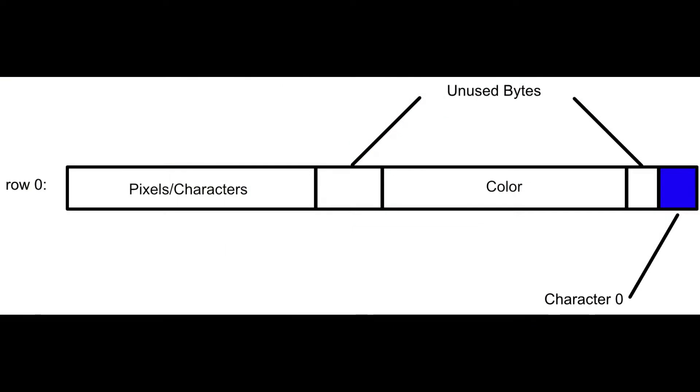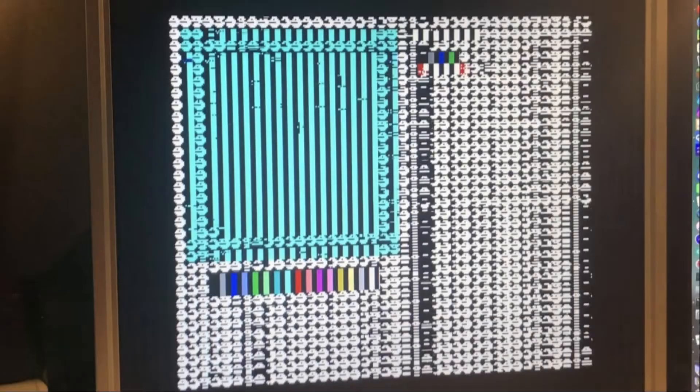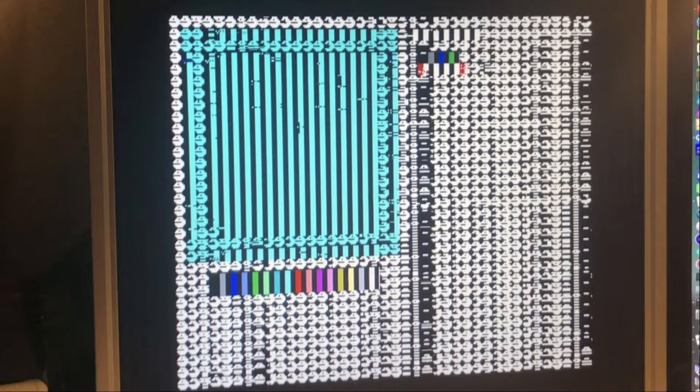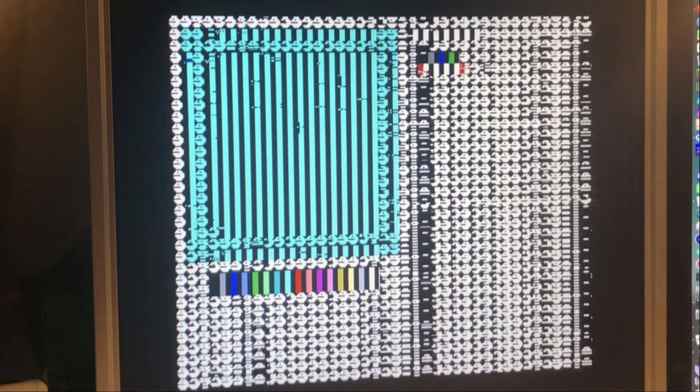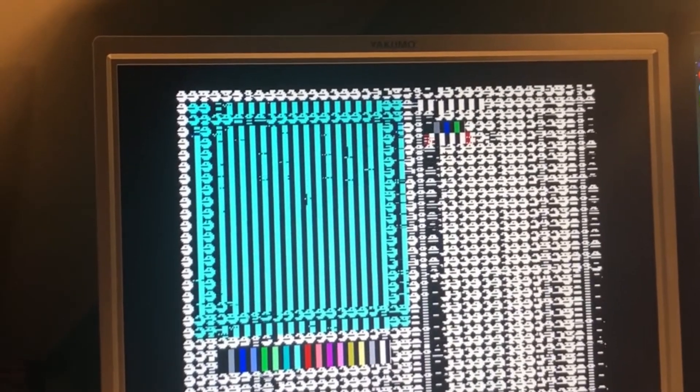The theory was to use 8 free bytes at the free end of color RAM and define characters that way. On paper it worked and was a good way of using some of these unused bytes, but once I built it, it glitched. Who would have thought?